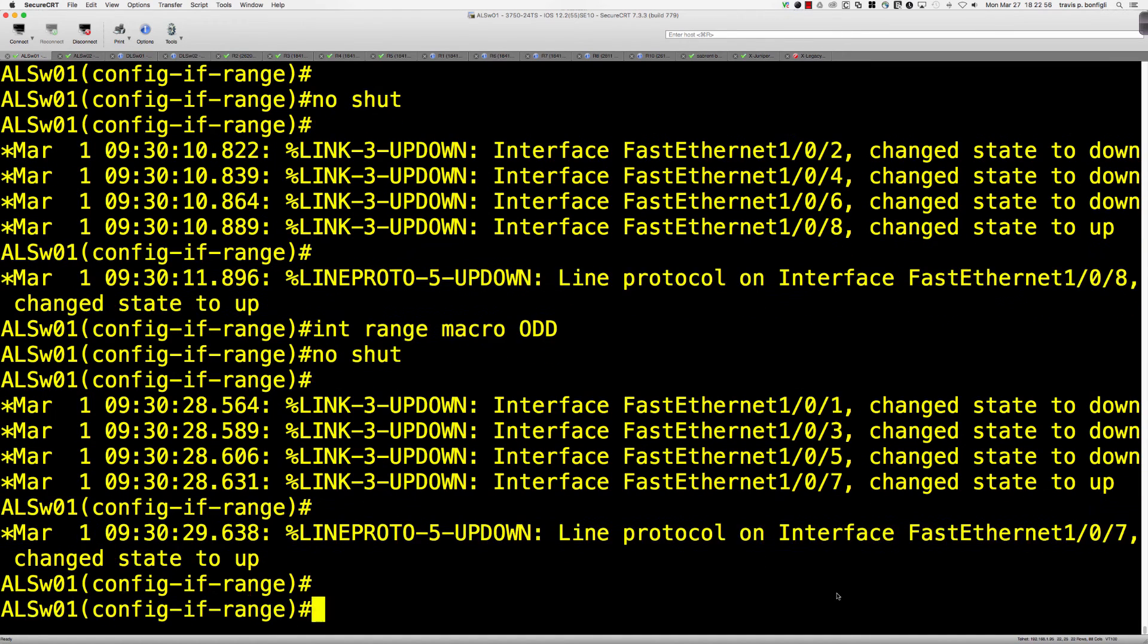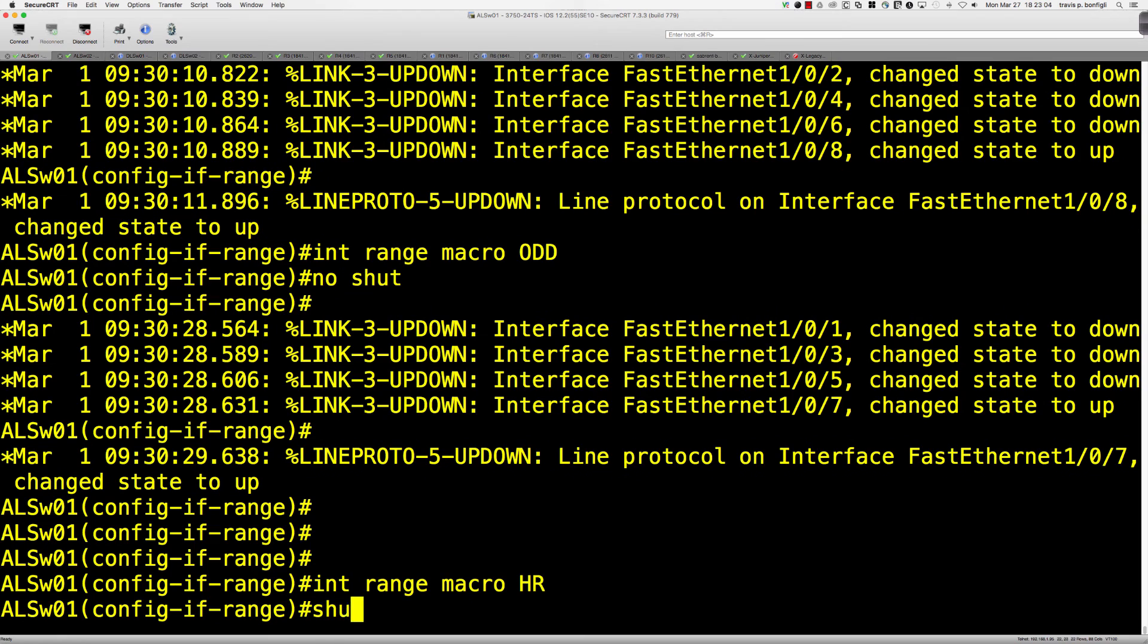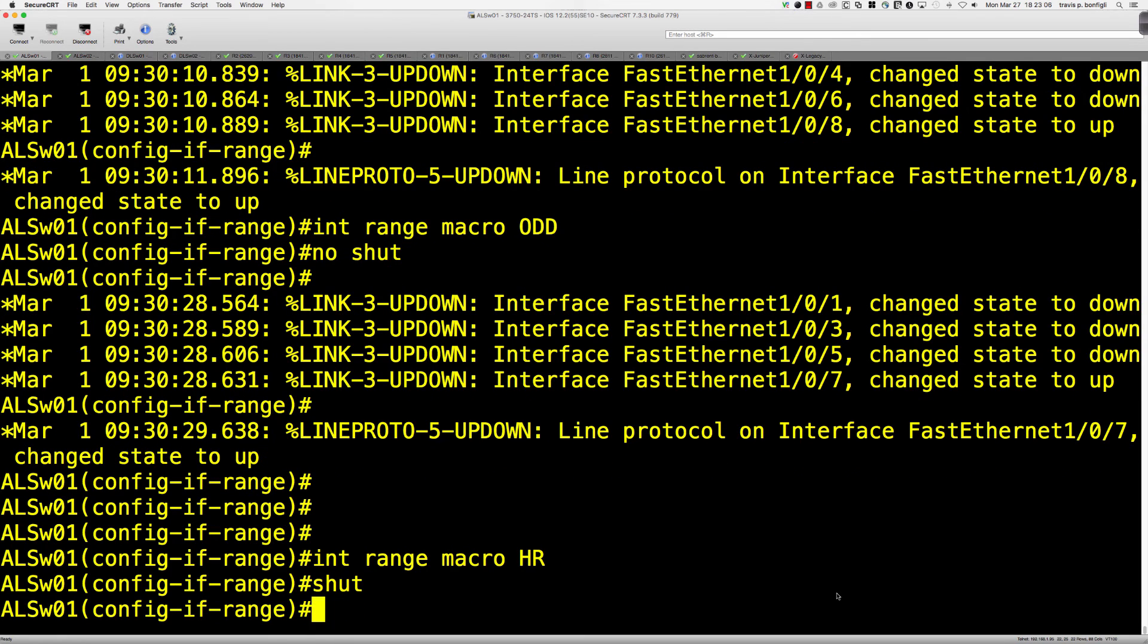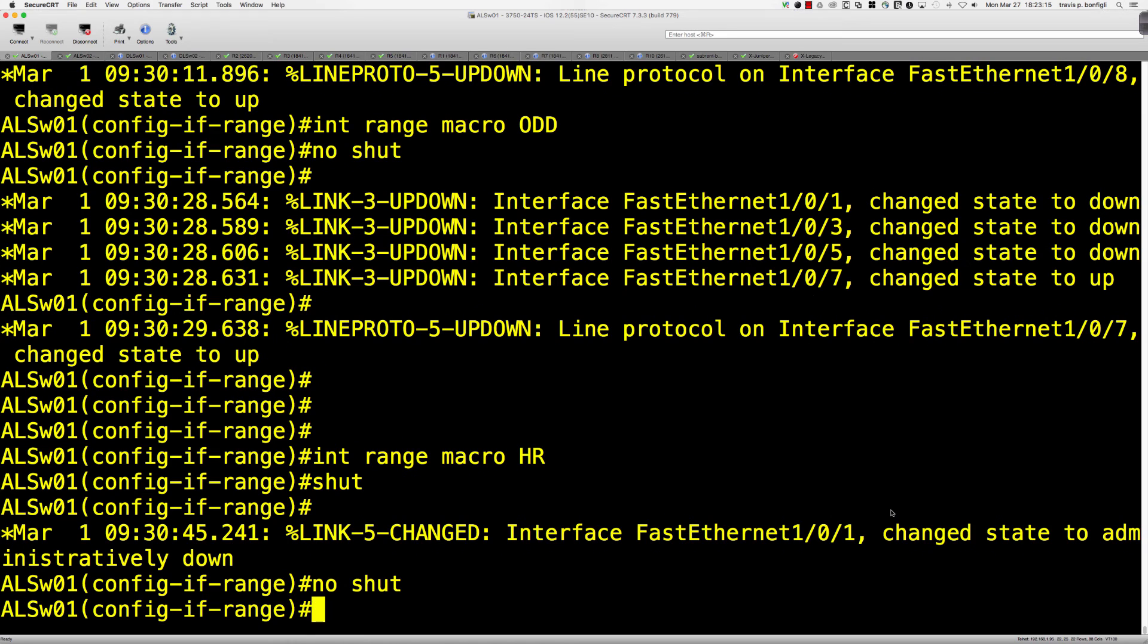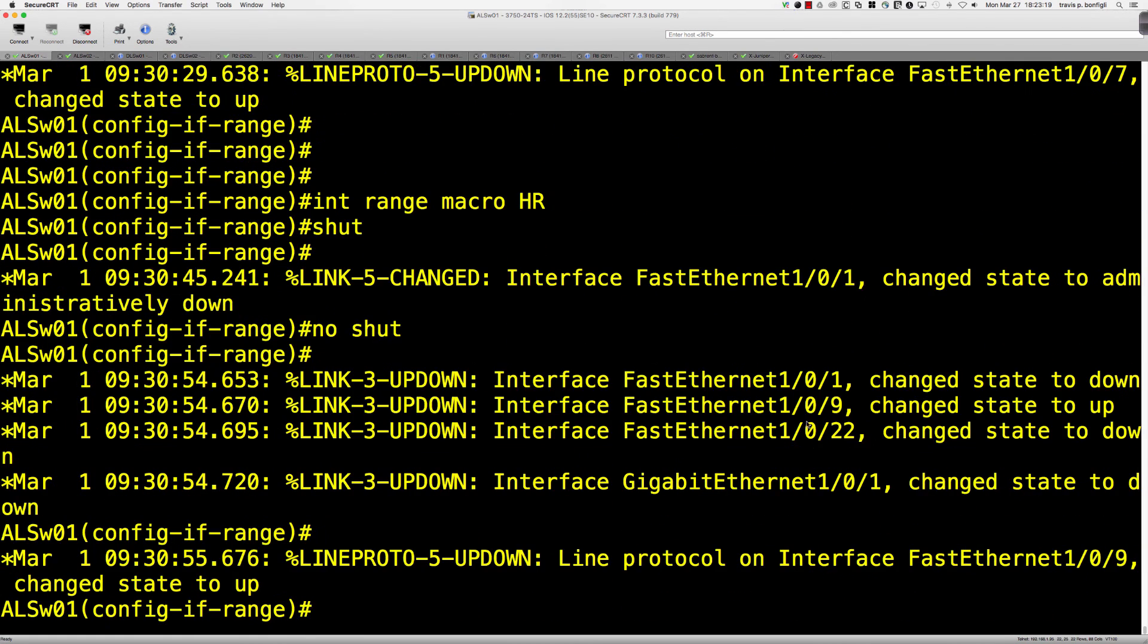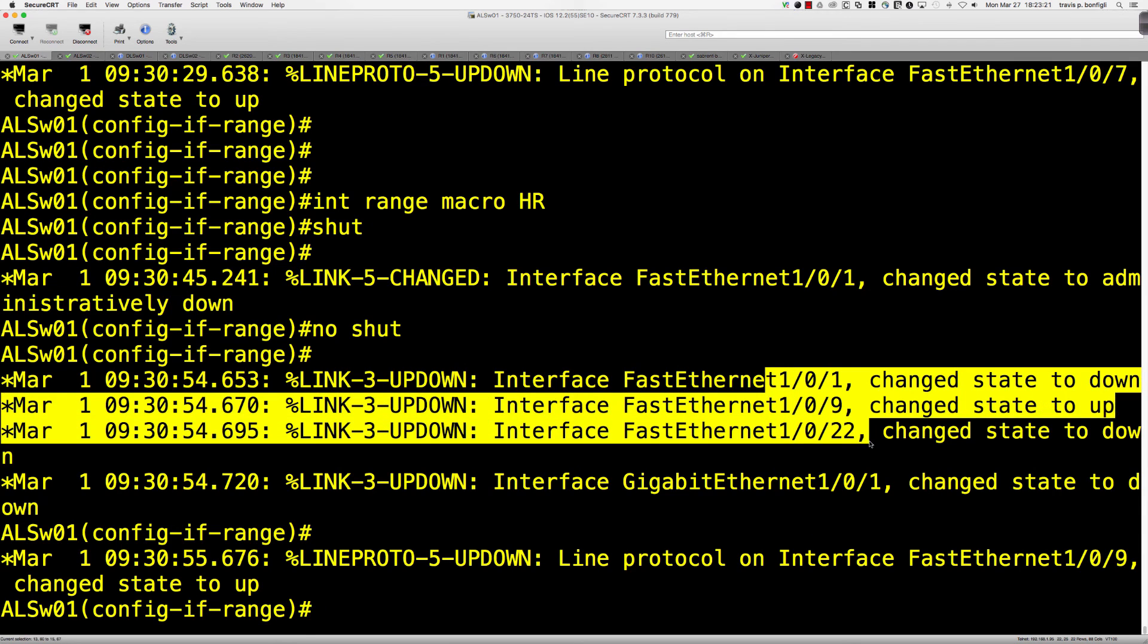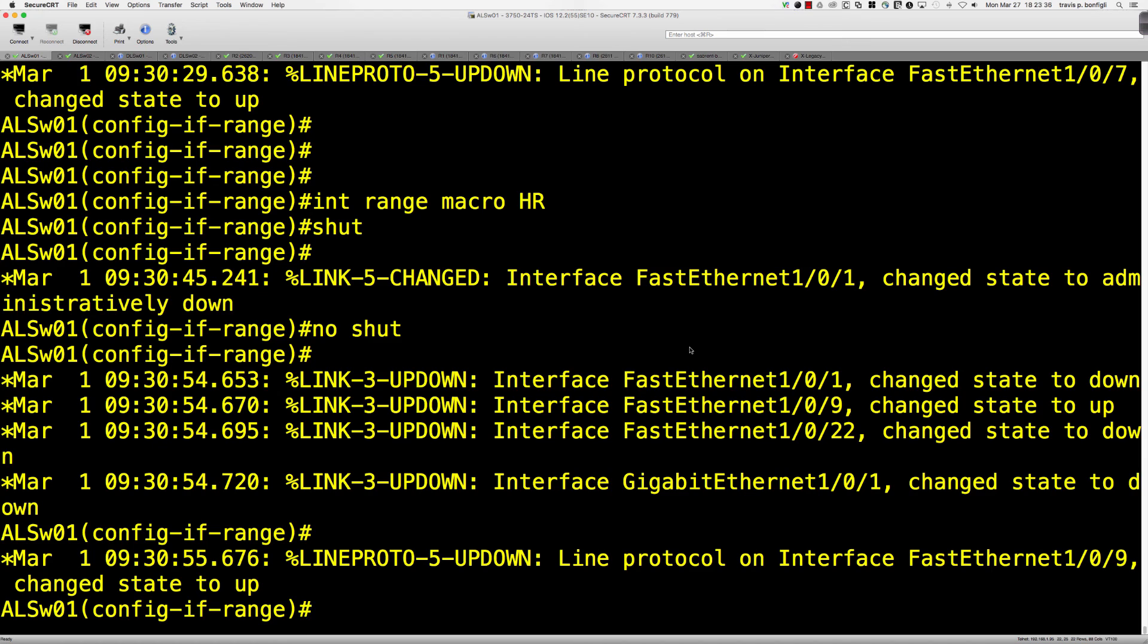So what if it's just HR that I wanted to deal with? So I would say interface range macro HR. And let's say we want to shut the HR ports down. So I think only a couple of these are not currently shut down. In fact, it looks like only. So then let's do this. Let's say no shut. We want to bring those HR ports back up because I'd like to have it capture all the ports here. And there we go. So 1, 9, 22, gig 0/1. Super short video but very useful way to define interface macros that you can use with the interface range command to make things a little quicker for yourself.